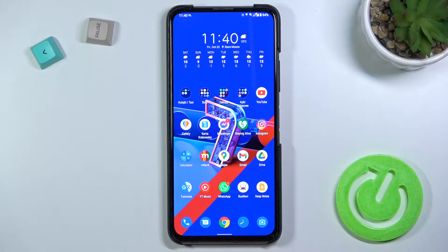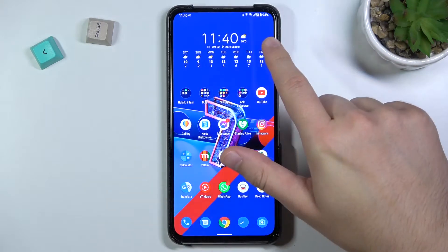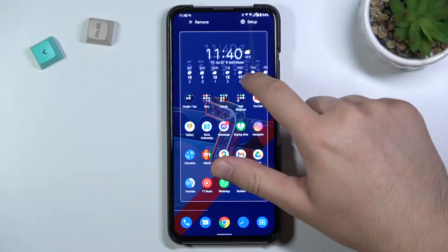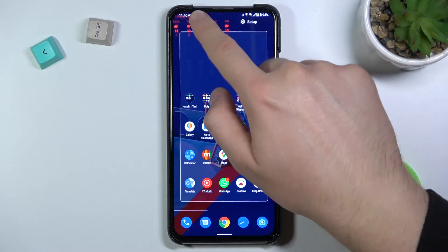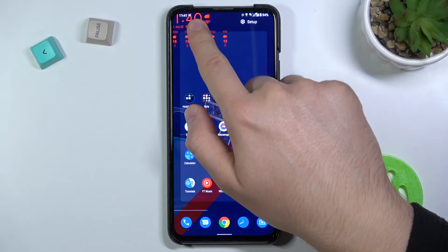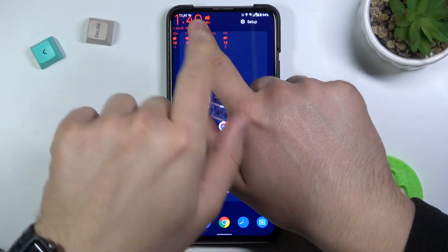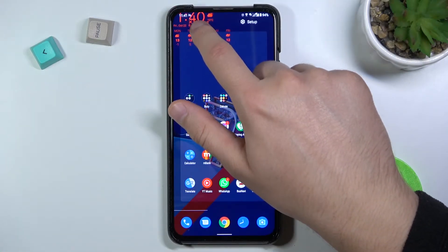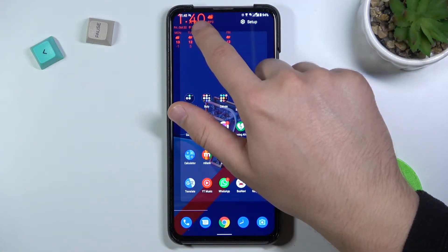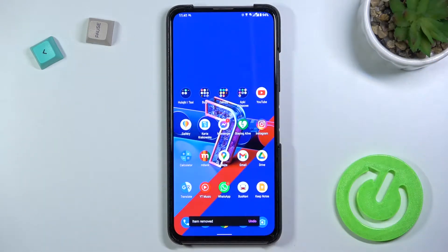Welcome. Today I am with the Asus Zenfone 7 Pro and I will show you how you can remove and add home screen widgets. As you can see, I have this widget here, and if I want to get rid of it I have to click, hold, and then drag it to remove. When we get the red highlight, it means we have successfully dragged it onto the remove area.